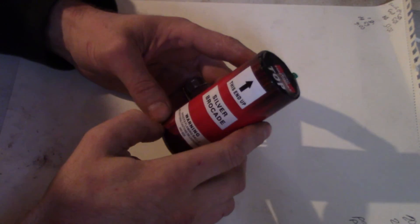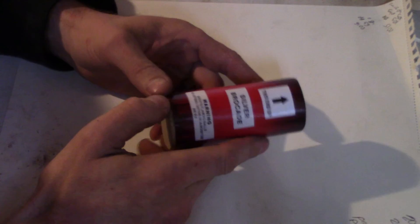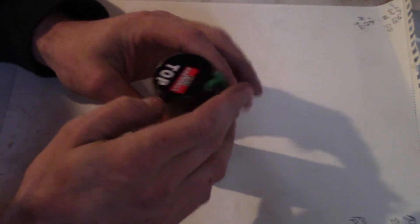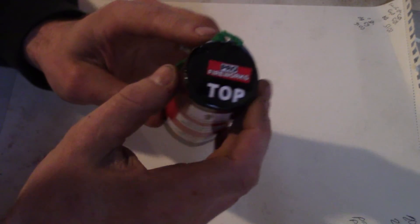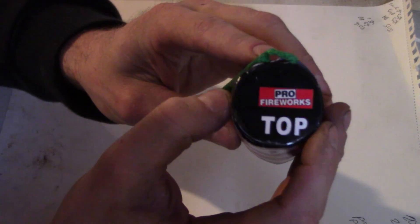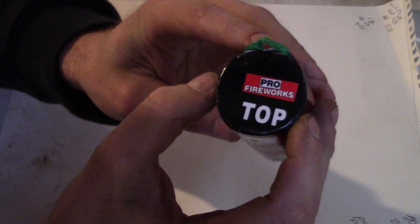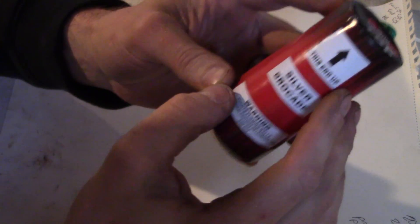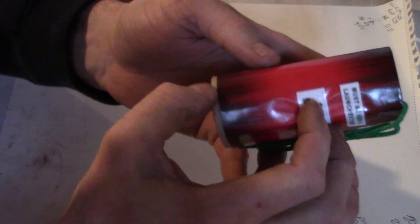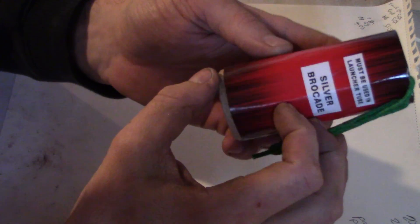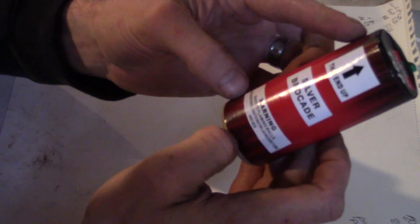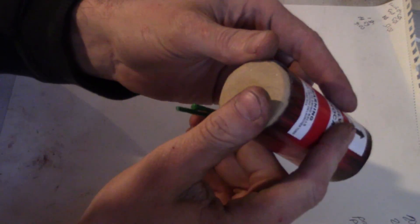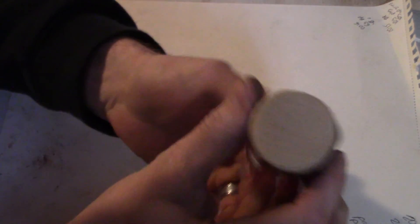All right guys, so now we're going to take a look at the Pro Fireworks Pro Show. See what makes it tick.